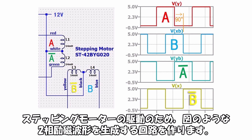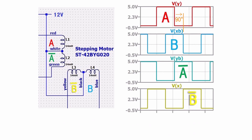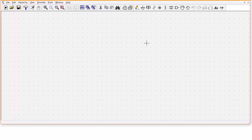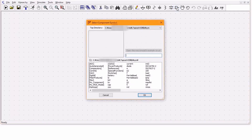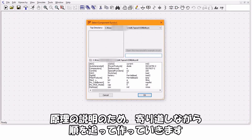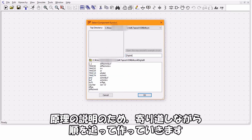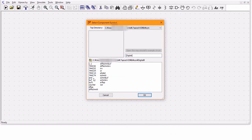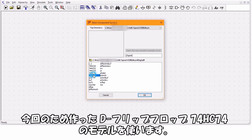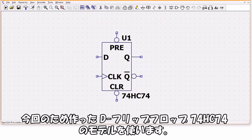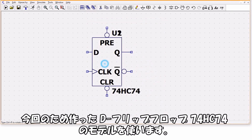ここでは立ち上がりしか示していませんが立ち下がりも同様です。90度位相4分周回路を作ります。ステッピングモーターの駆動のため、図のような2相レイジ波形を生成する回路を作ります。原理の説明のため順を追って作っていきます。今回はDフリップフロップ74HC74のモデルを使います。